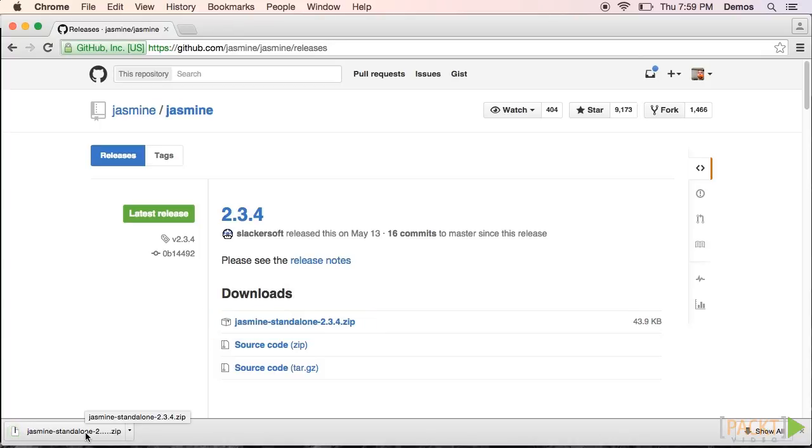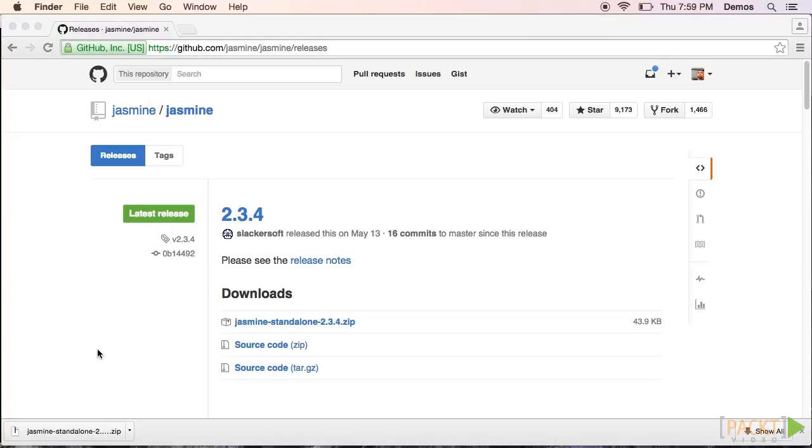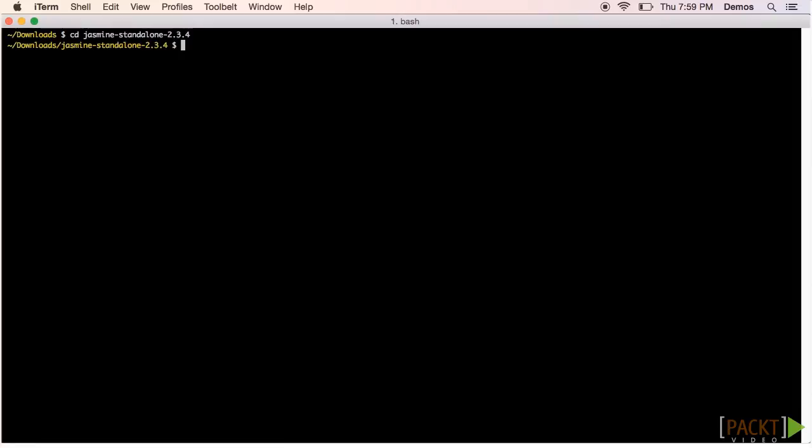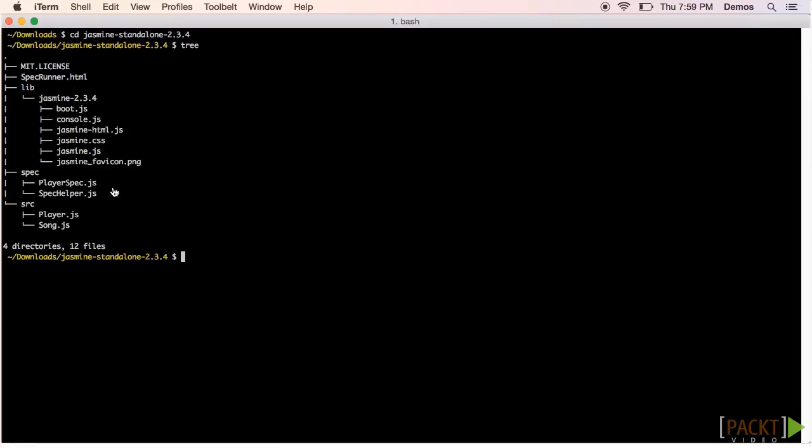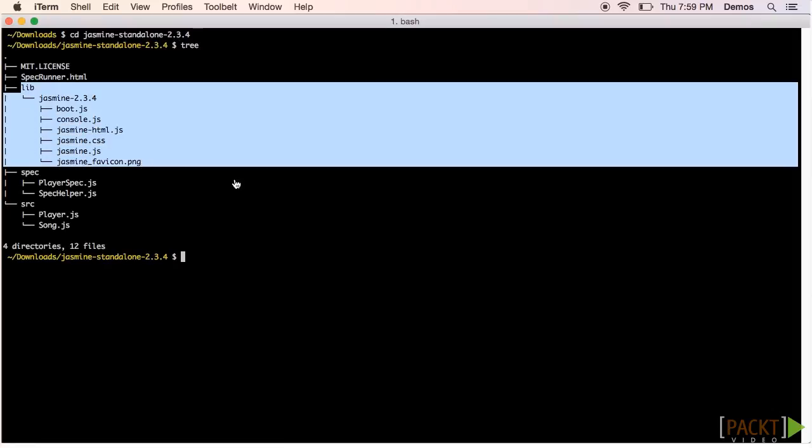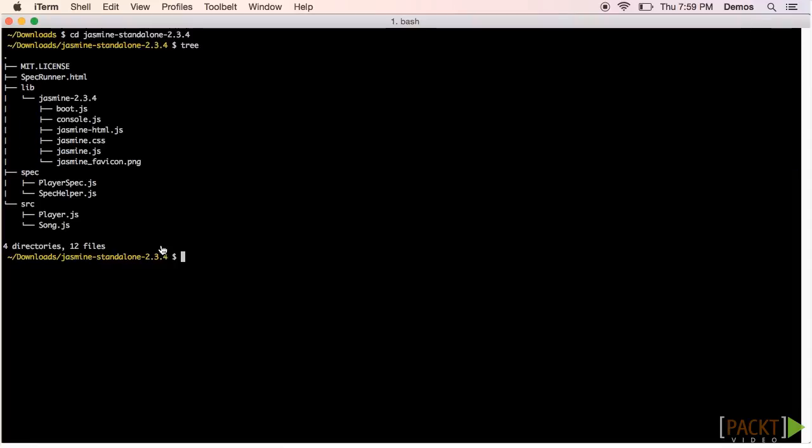The download is a zip file, so we'll have to unzip it before we can get any further. Now let's take a look at the Jasmine standalone directory we just unzipped. First we'll see the lib directory. This is where the code of the framework lives, and we won't have to modify anything in here. Instead, we'll just reference some of the JavaScript files later on.